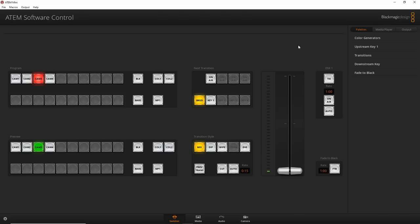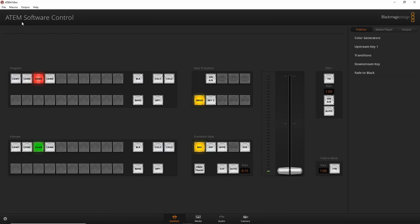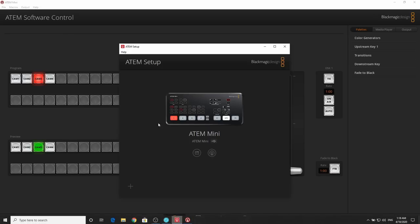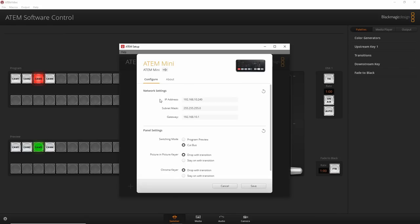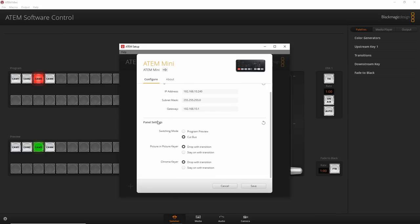The laptop comes in handy when you want to use some of the advanced features and adjust settings you can't really do directly on the ATEM Mini, simply because there's not enough space for all the buttons. The software that comes with it is called ATEM Software Control. There's also ATEM Setup, where you can change your IP address and panel preferences like switching mode.